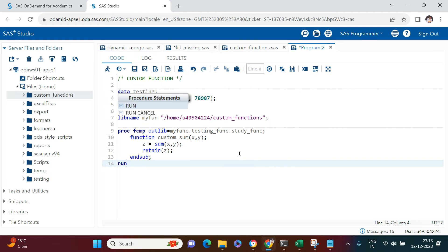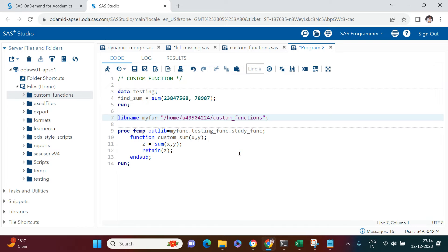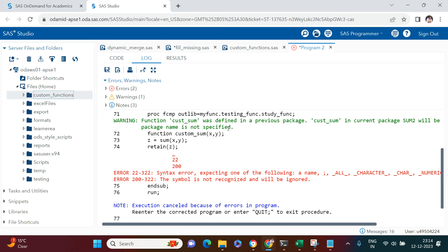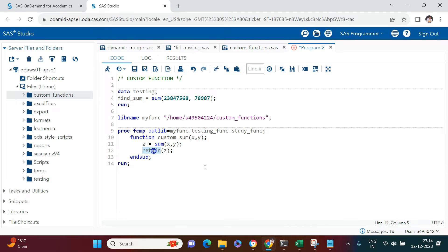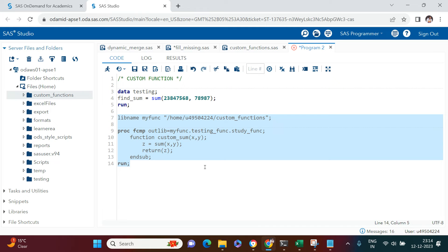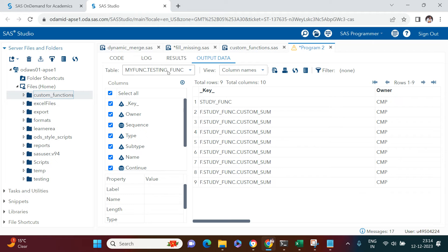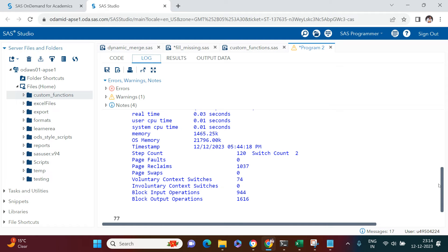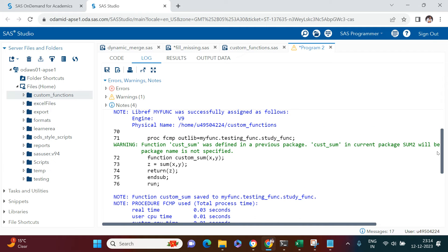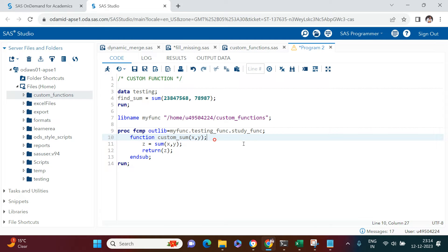Let me run this. I had a misspelling — it should be RETURN, not RETAIN. Now running it again, I get a warning saying 'custom_sum was defined previously', which relates to a previously defined function doing the same thing. That's okay — it should still work.